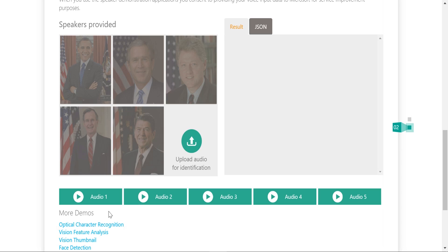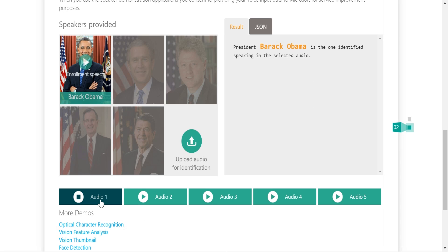I'll start and choose this audio file. The audio says: 'We gather because we have chosen hope over faith, unity of purpose over conflict in this case.' And as you can see, the service was able to recognize that the speaker in this audio file was Barack Obama. That's all about the Speaker Recognition APIs. Hope you found the video useful. Thank you.